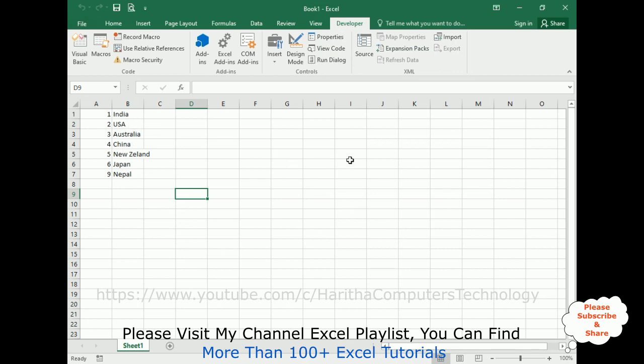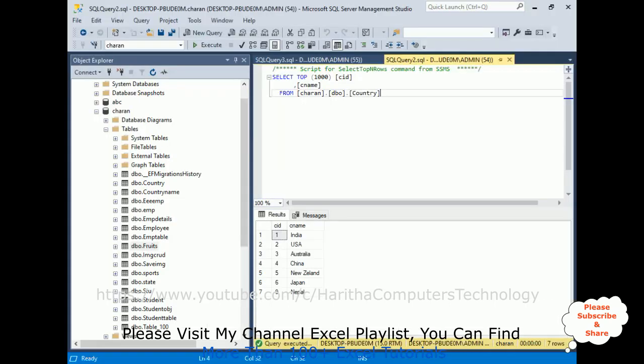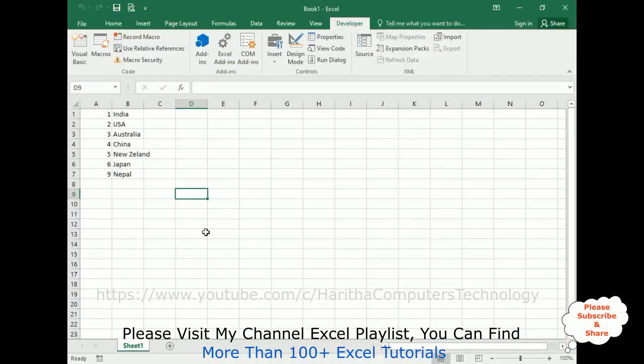That's it. In this video tutorial I have explained how to fetch records from SQL Server Management Studio from this country table, contains CID and CNAME, and displayed here in our Excel sheet using a VBA code with an ActiveX object. Thanks for watching this video tutorial, please subscribe, share, and leave your valuable comment. We'll catch you in my next video tutorial.